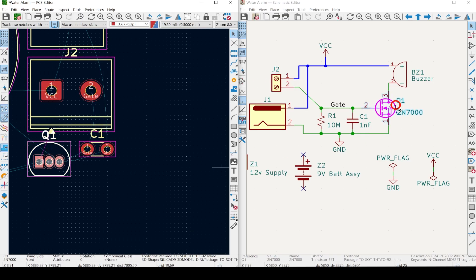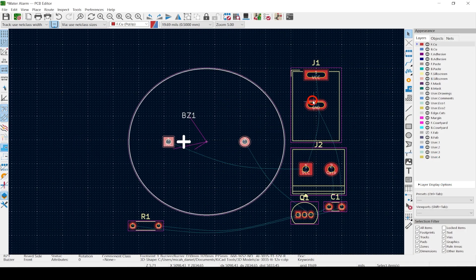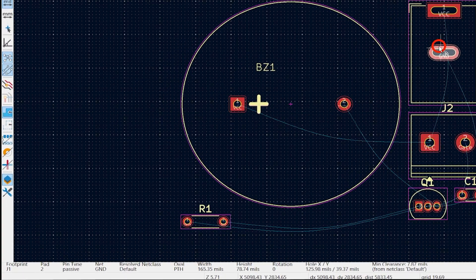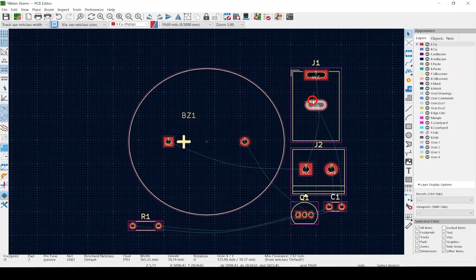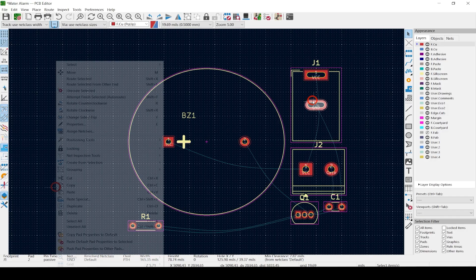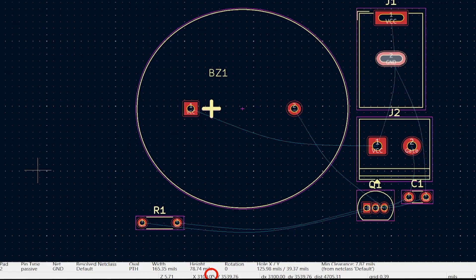Cross probing is not very useful with such a simple design, but get a few dozen parts or a few hundred and it can really help. If we click on Pad 2 for J1, look at all the information in the lower left — we can see Pad 2 is part of the ground net. Because we don't need to space our footprints out to a specific distance, I'd like to set the grid as low as it can go for maximum freedom.